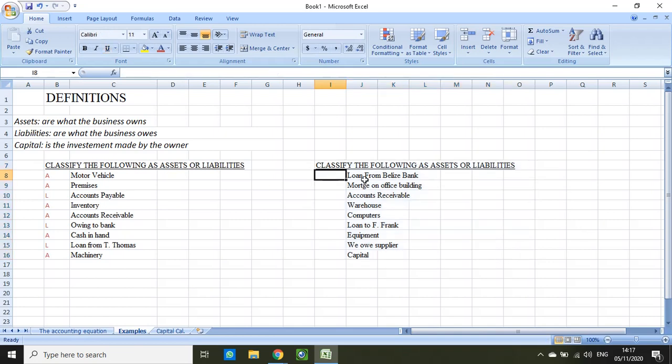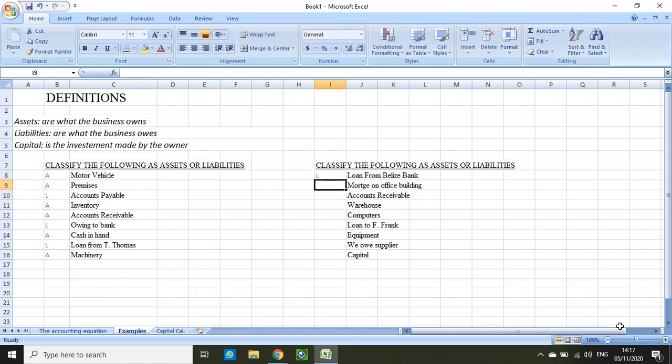Let's look at each account. Loan from Belize Bank — the keyword is 'loan' — so that is a liability. Mortgage on office building: a mortgage is a loan, meaning money we need to pay the bank at some point, so that is also a liability.